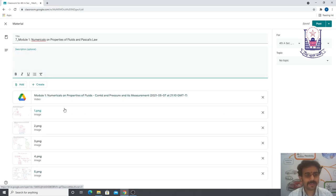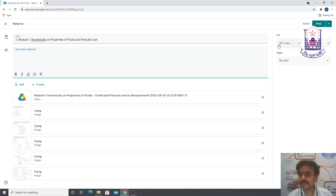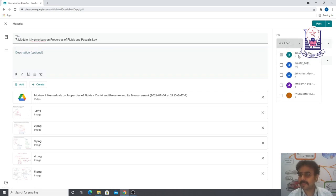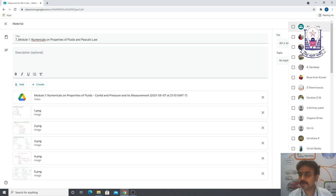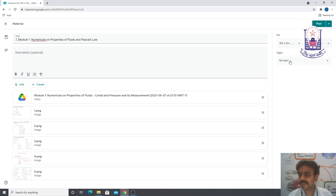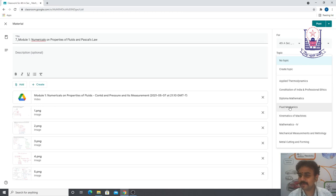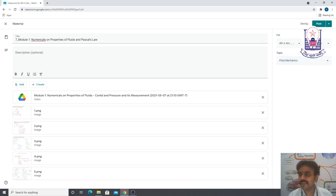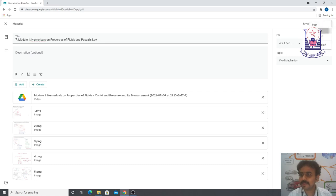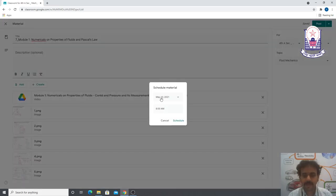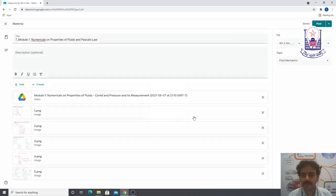Once uploading is complete, you can write a description if needed. I'm assigning this to all students in the fourth year. Select the topic — I'll choose Fluid Mechanics. You can click Post to publish immediately, or click the down arrow and select Schedule to set a specific date and time for publishing.